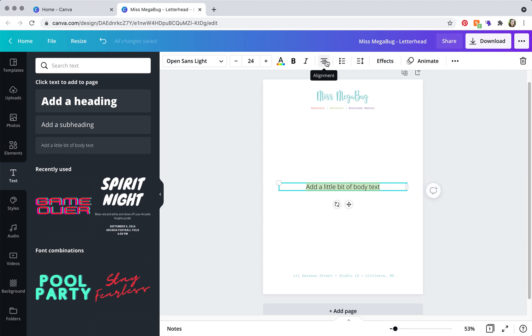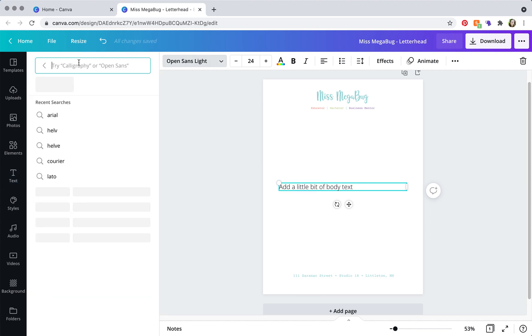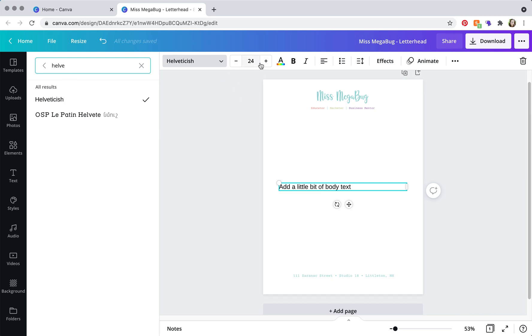And you're going to, since it's already highlighted, if it's not highlighted, highlight it, and then click the alignment button to get it left aligned. And then change it to one of your brand fonts, we're going to do this one, and then you're going to want to change the size.